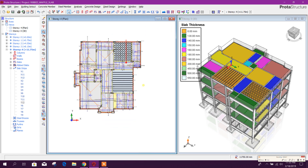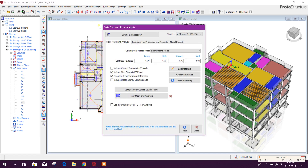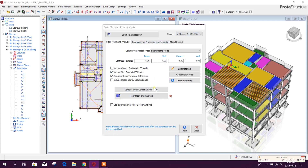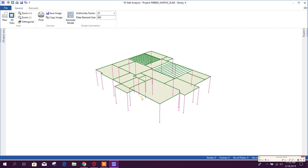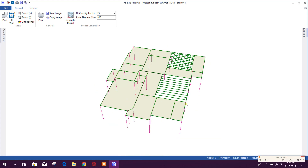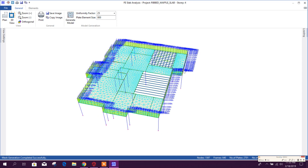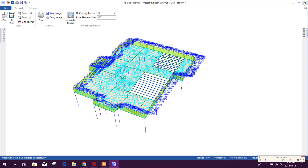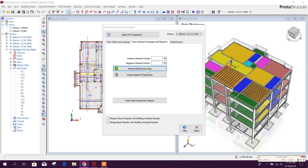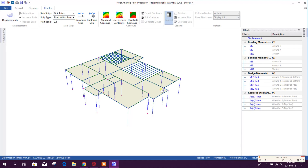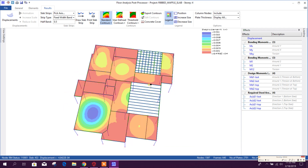Now we will go for finite element analysis. Here history 4 — this is number 4 history slab, 0.25. OK. Again, floor mesh and analysis — this is our floor, generate model. OK, this is done. Close analysis processing. You can see the result for the slabs.